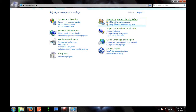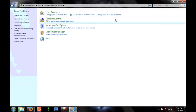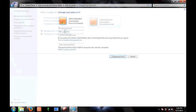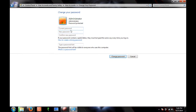Click on User Accounts and Family Safety, then click on User Accounts. Now go to the particular user account and click on Change Your Password.